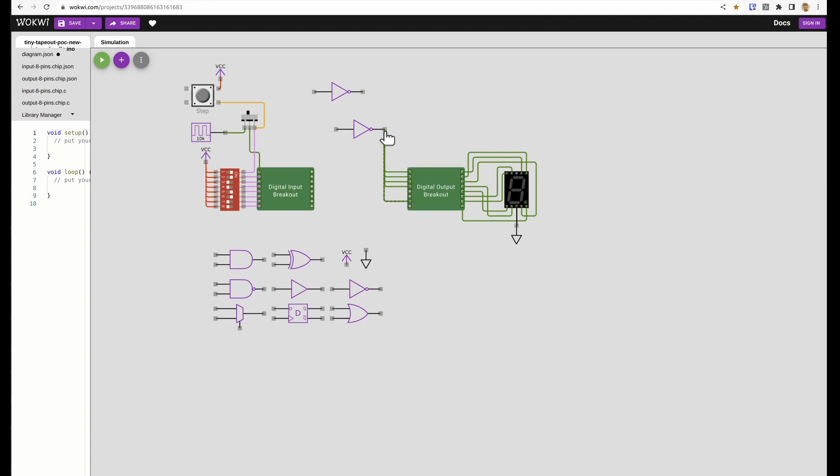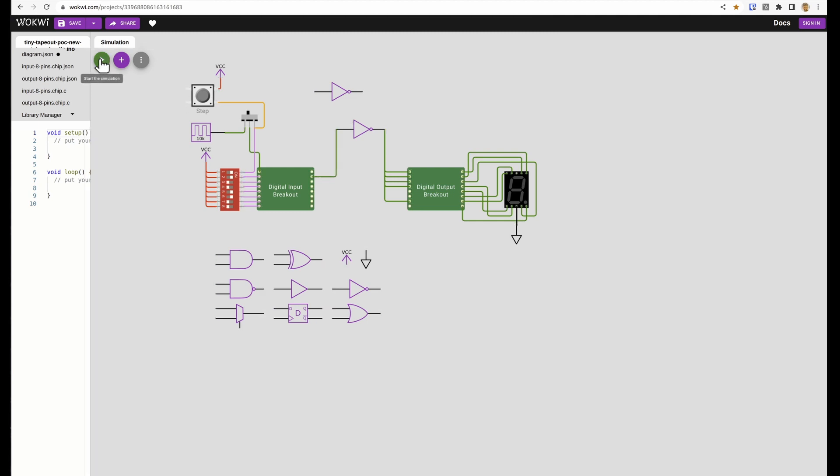So I'll connect up these pins here and then just check that that works. So put it in simulation mode and I can check, yep, switching that on makes it like an M.